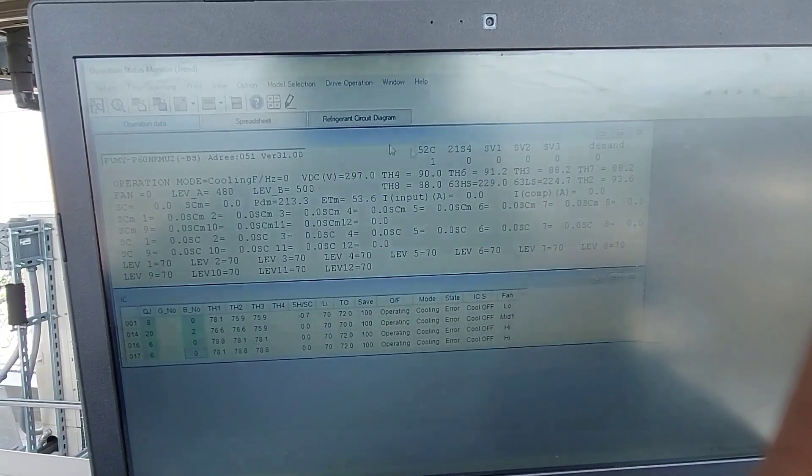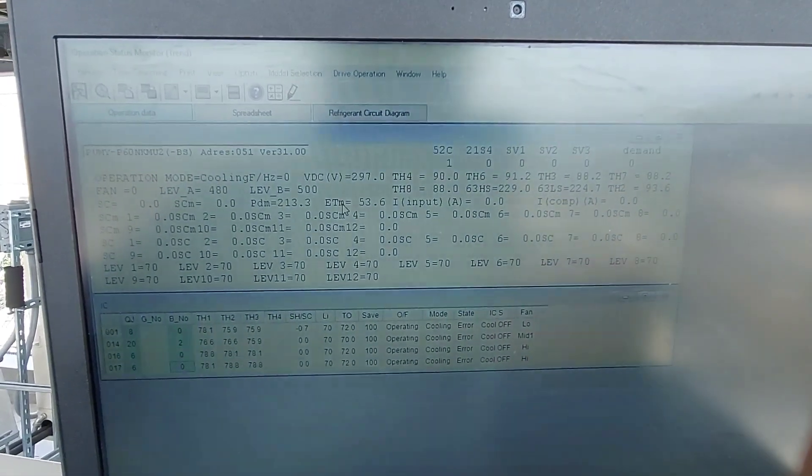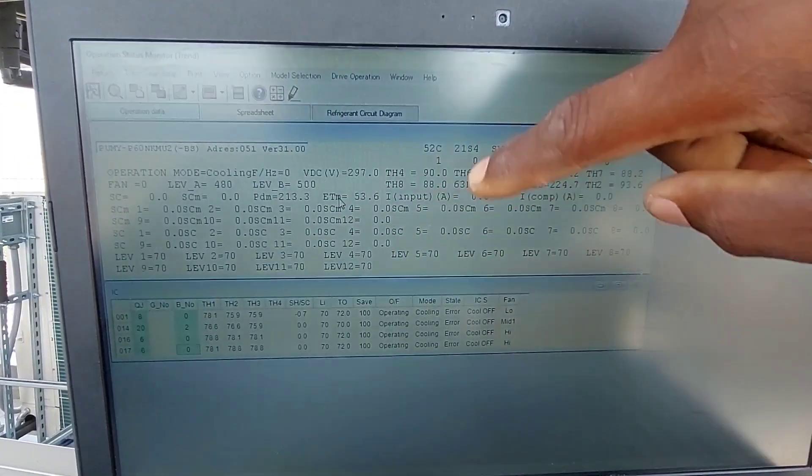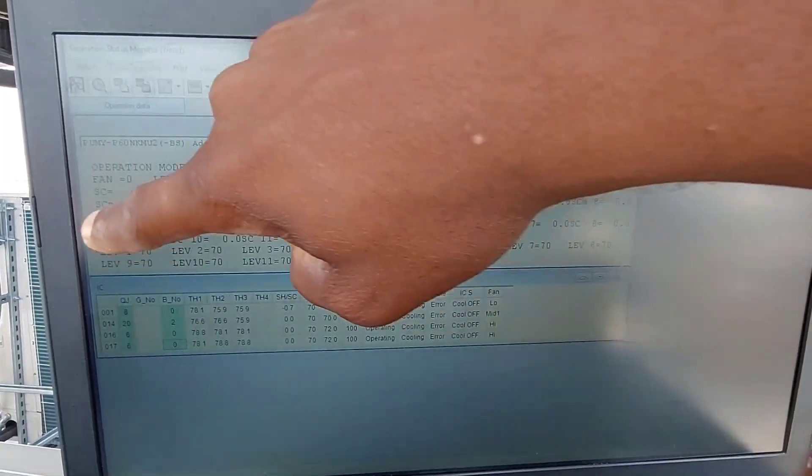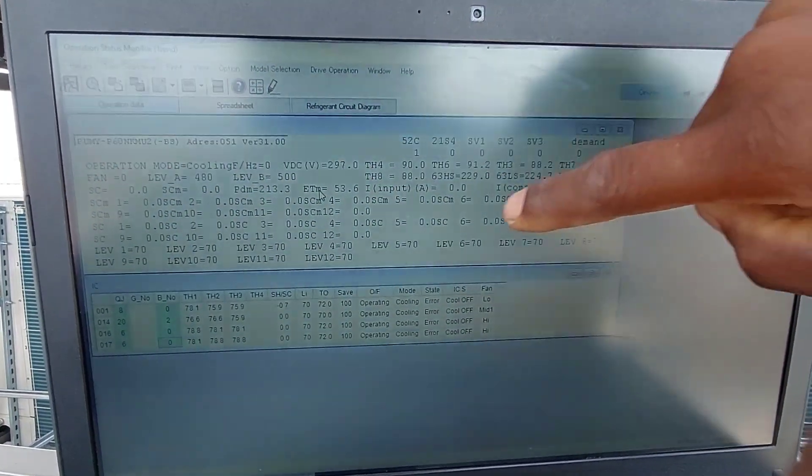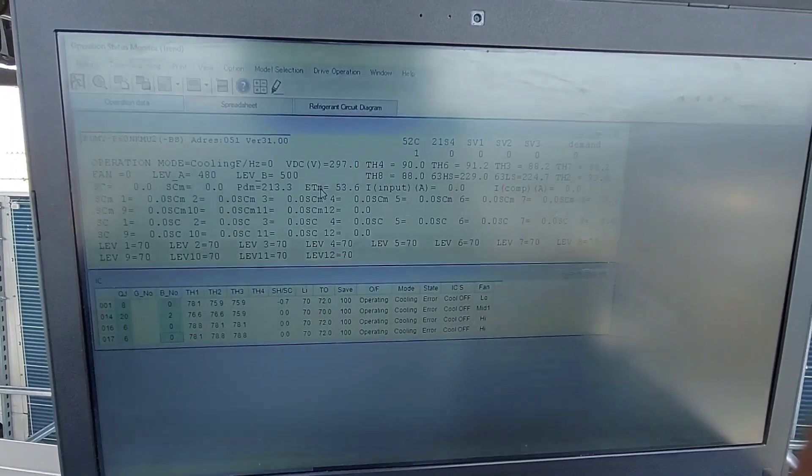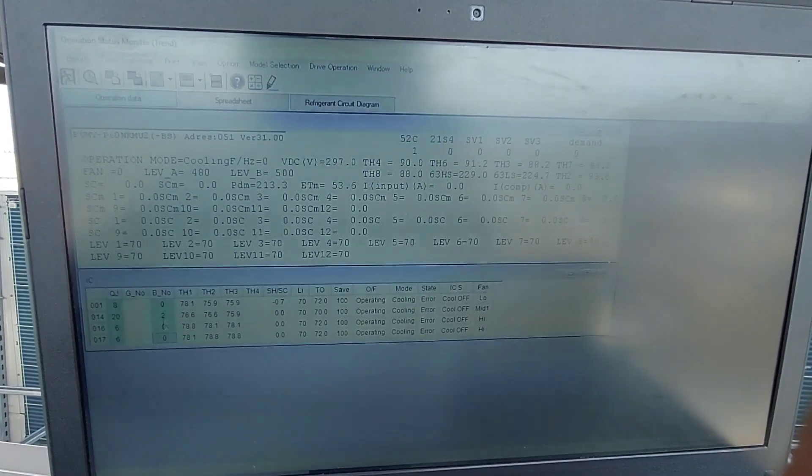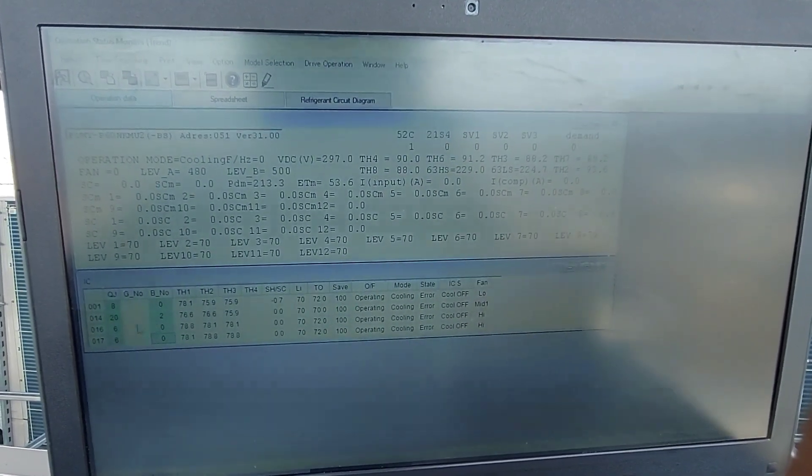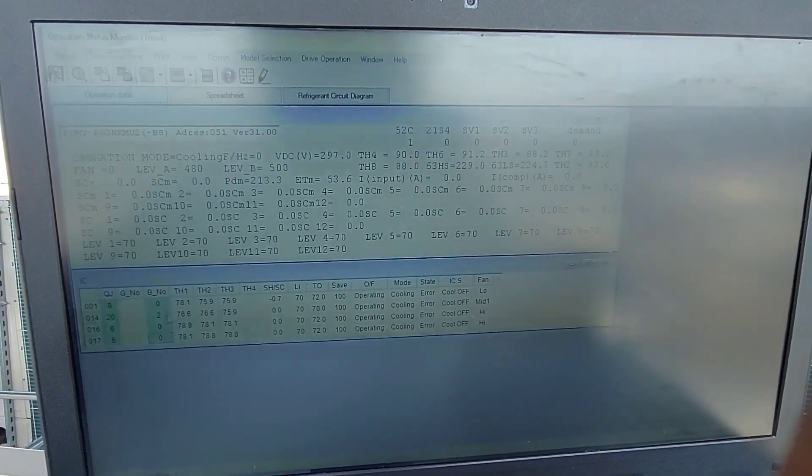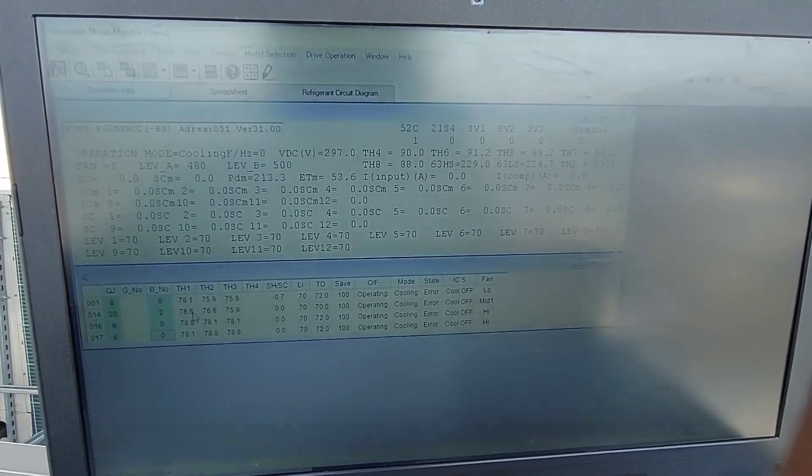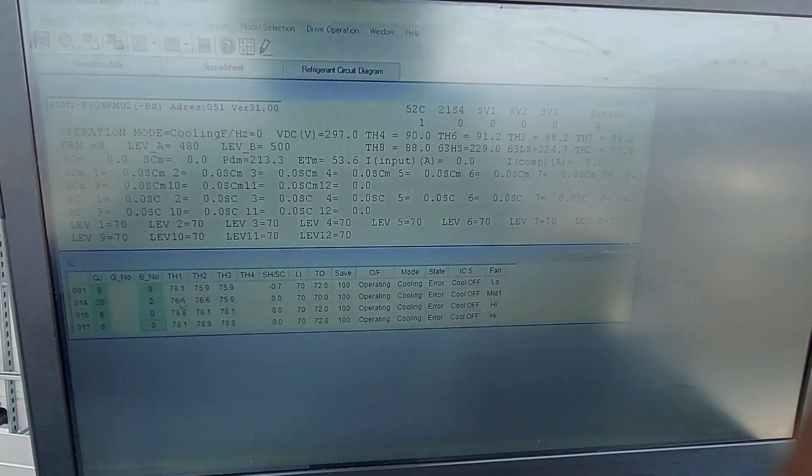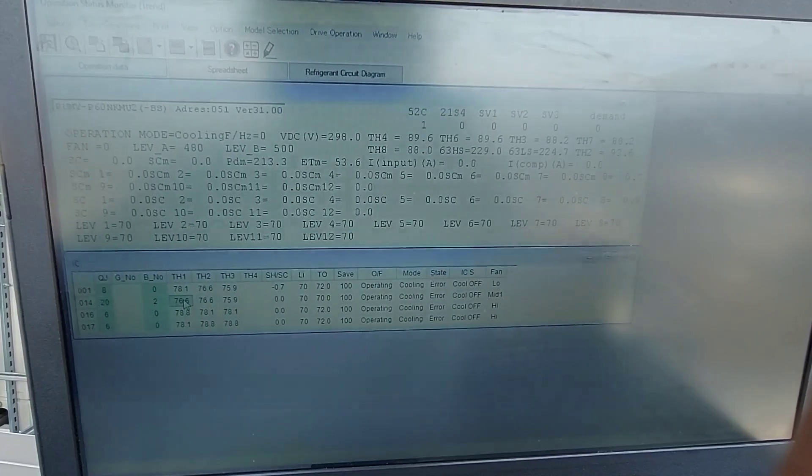This is the outdoor unit right here, this area is outdoor unit section, this is the indoor unit section. There's no branch box, it would have been right here if there is a branch box. So someone messed up with the setting on this one right here on the indoor unit with address number 14, this should have been zero. Whatever, it's not a big deal.